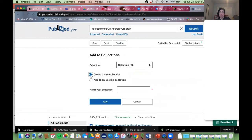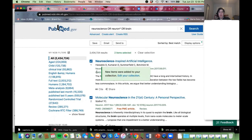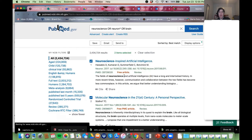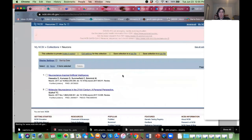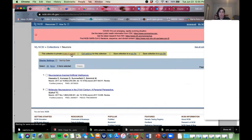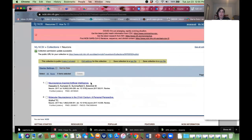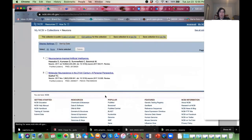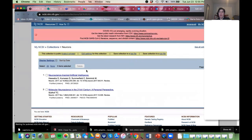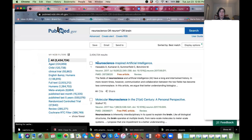You name the collection — create new collection — name it, and then the nice thing is you can share it with other people. If you make it public, you'll get a link and can send that to others. A lot of times when people email me asking for help, I'll run a search, get that link, and send it to them so they can look at the articles in the collection I've found.